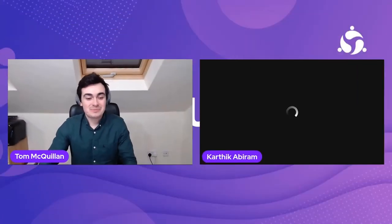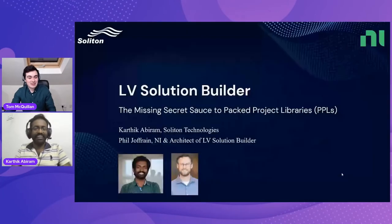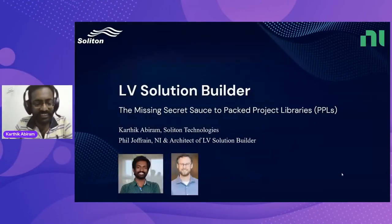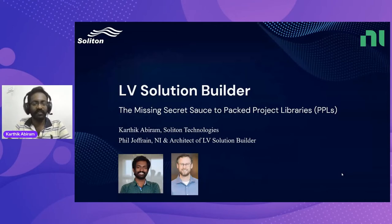Amazing, thank you for that presentation Mike. Up next we have a double act - we have Karthik and Phil. They're going to be taking us through the secret sauce of using PPLs or Packed Project Libraries, a subject I use on a regular basis, so I'm hoping to learn a few tips and tricks.